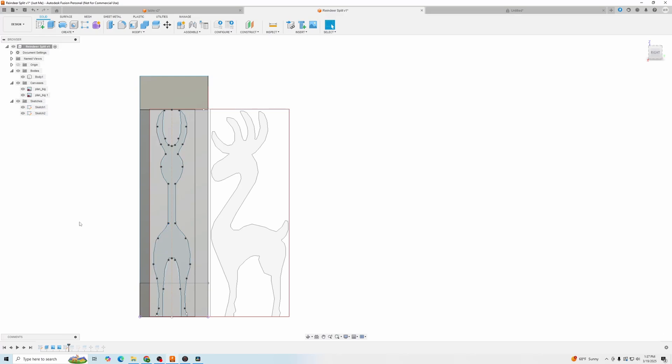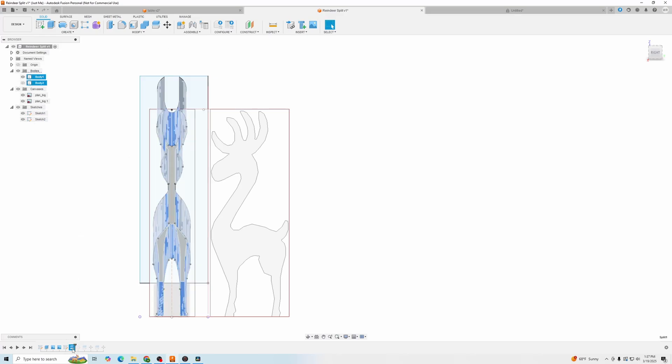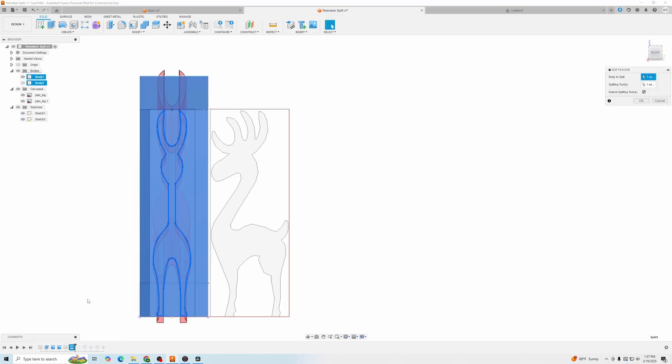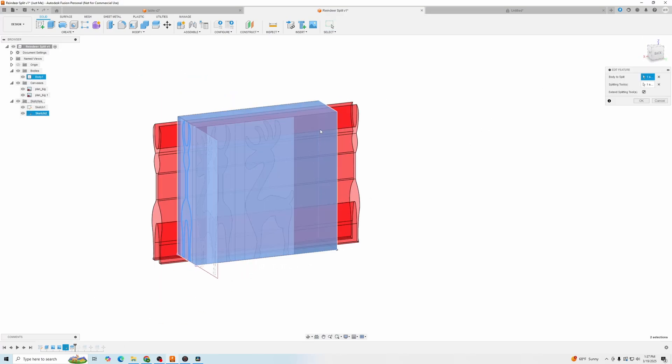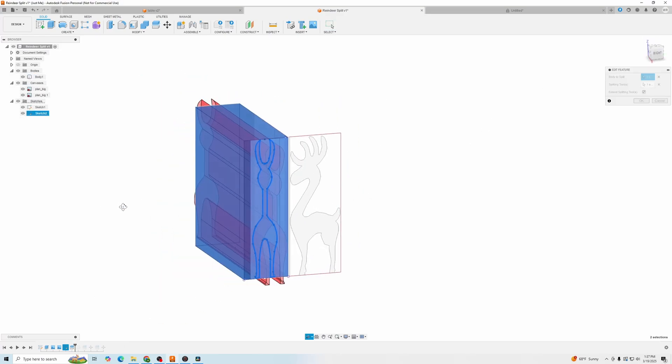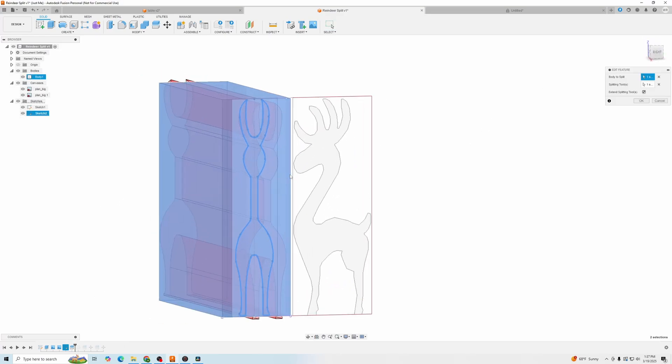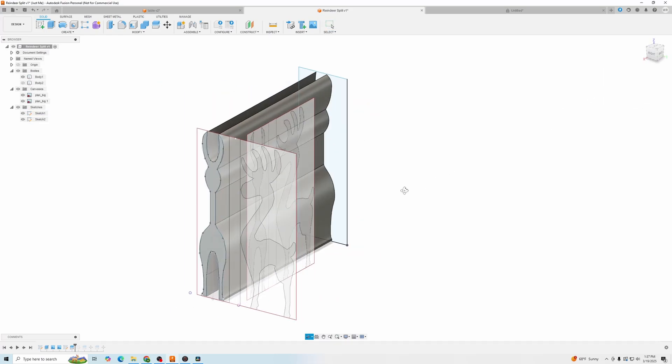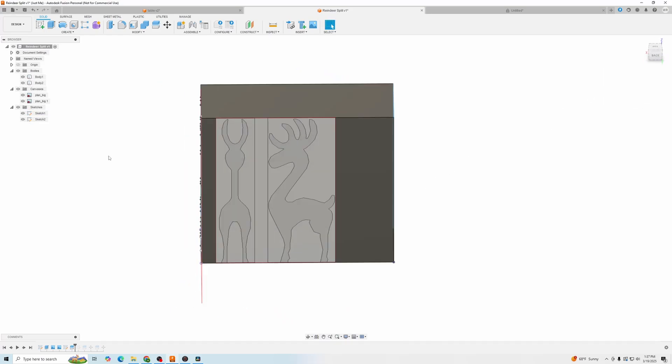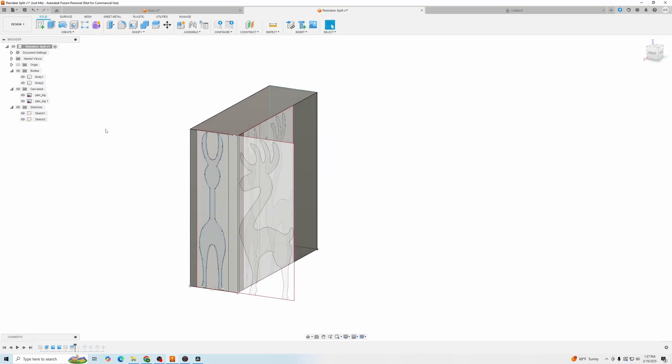And the next step will be to, of course, split it. So to split it, we pick our main body. We pick our sketch. And we say split. Make sure that's there. So now we have two bodies inside of that single body.